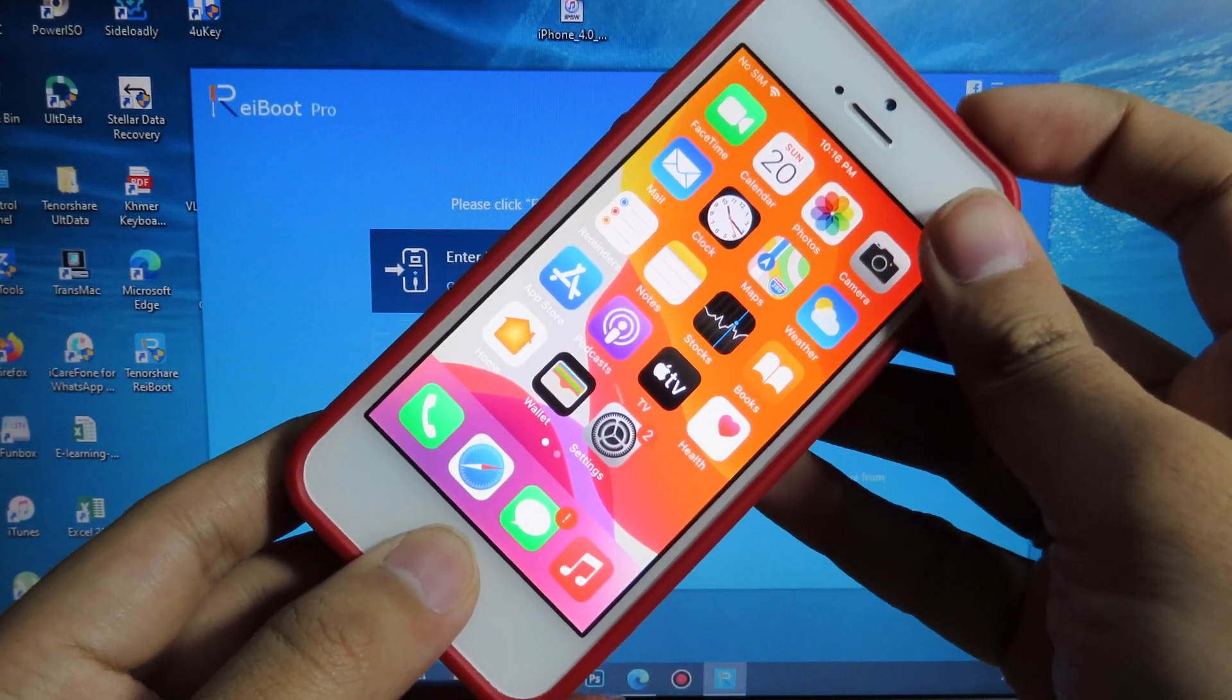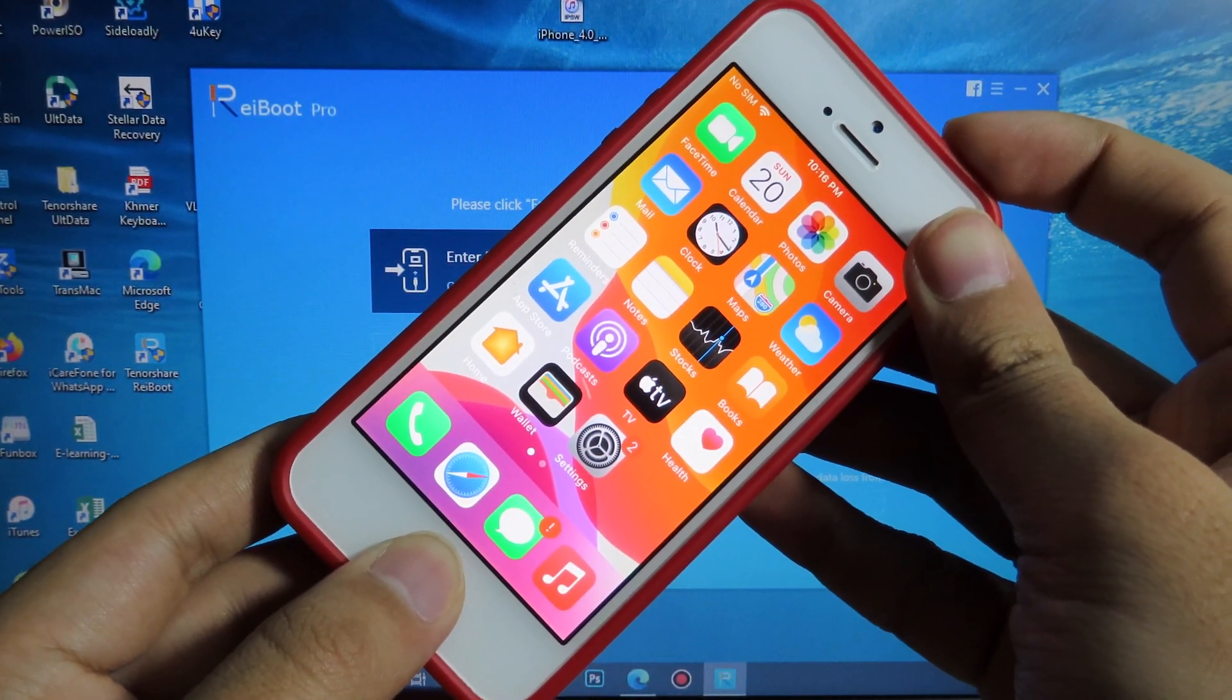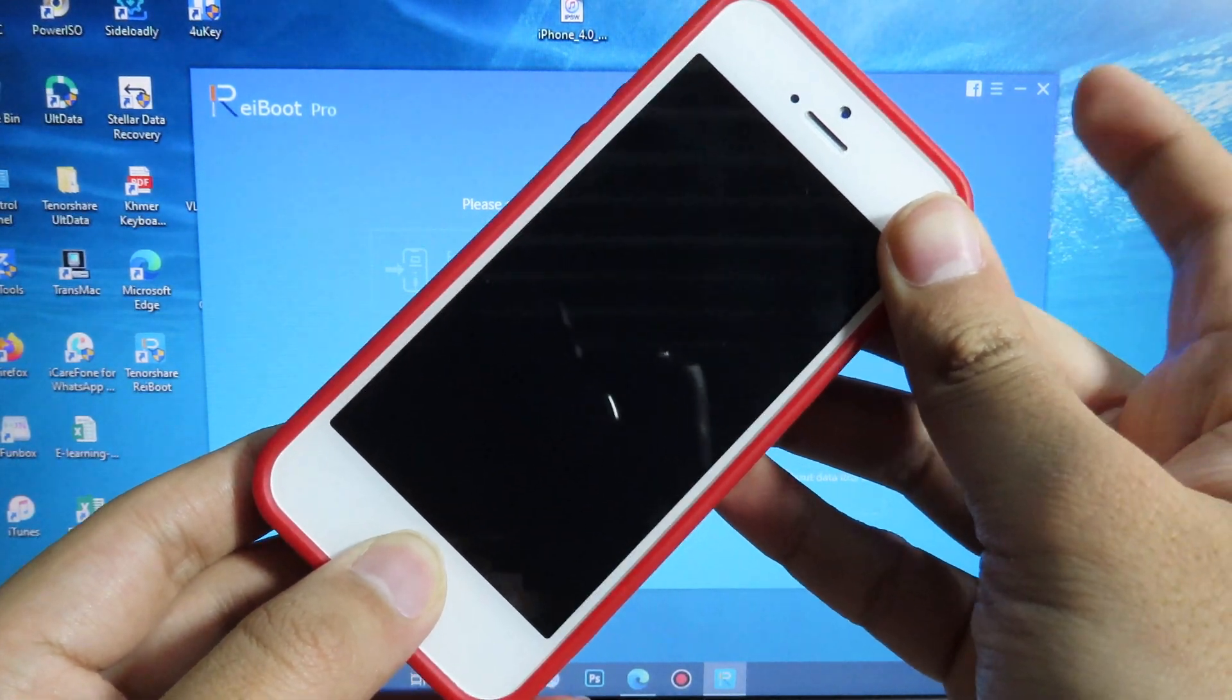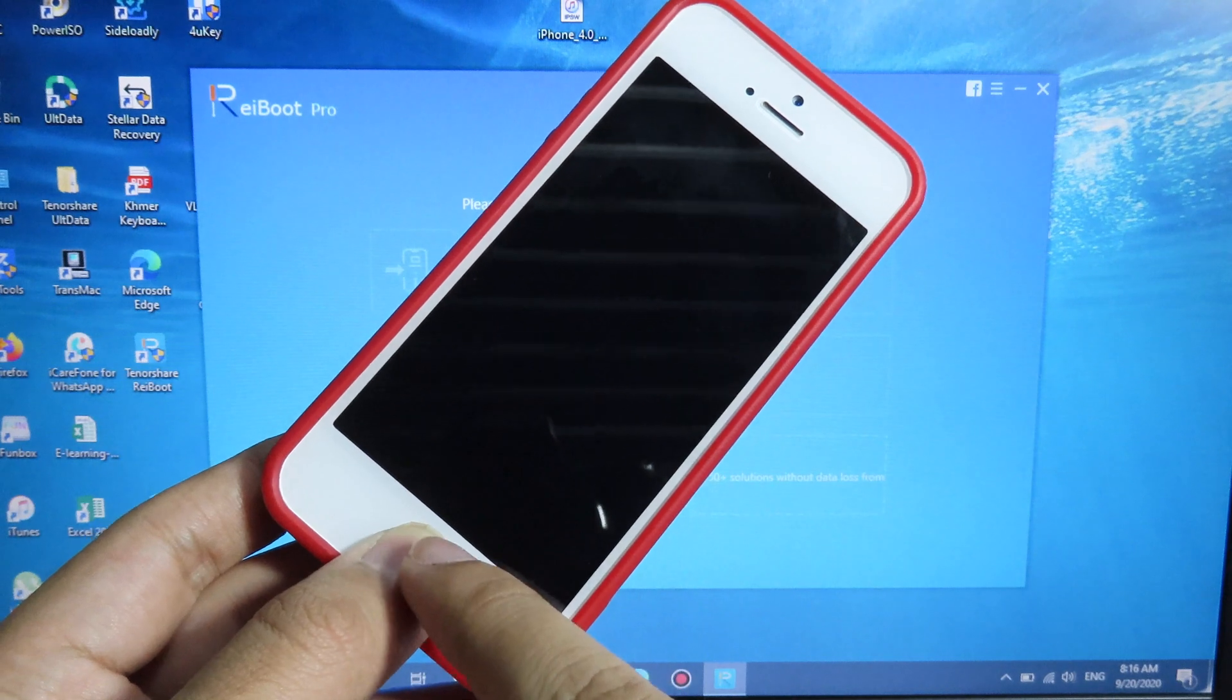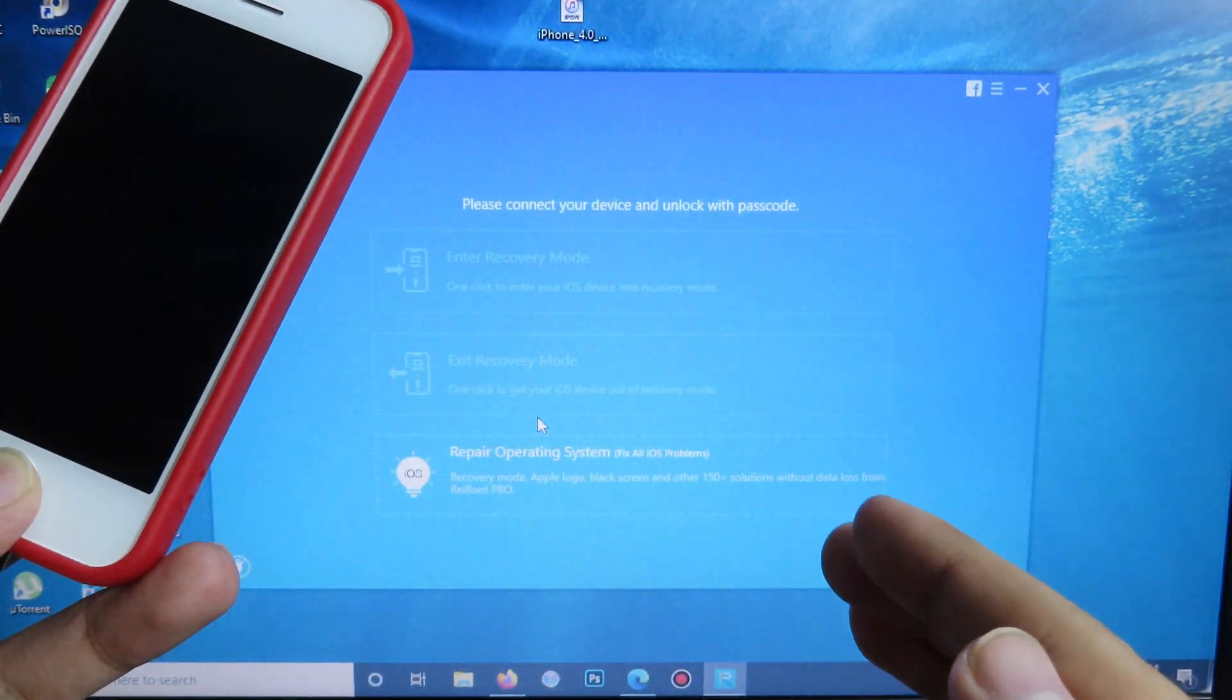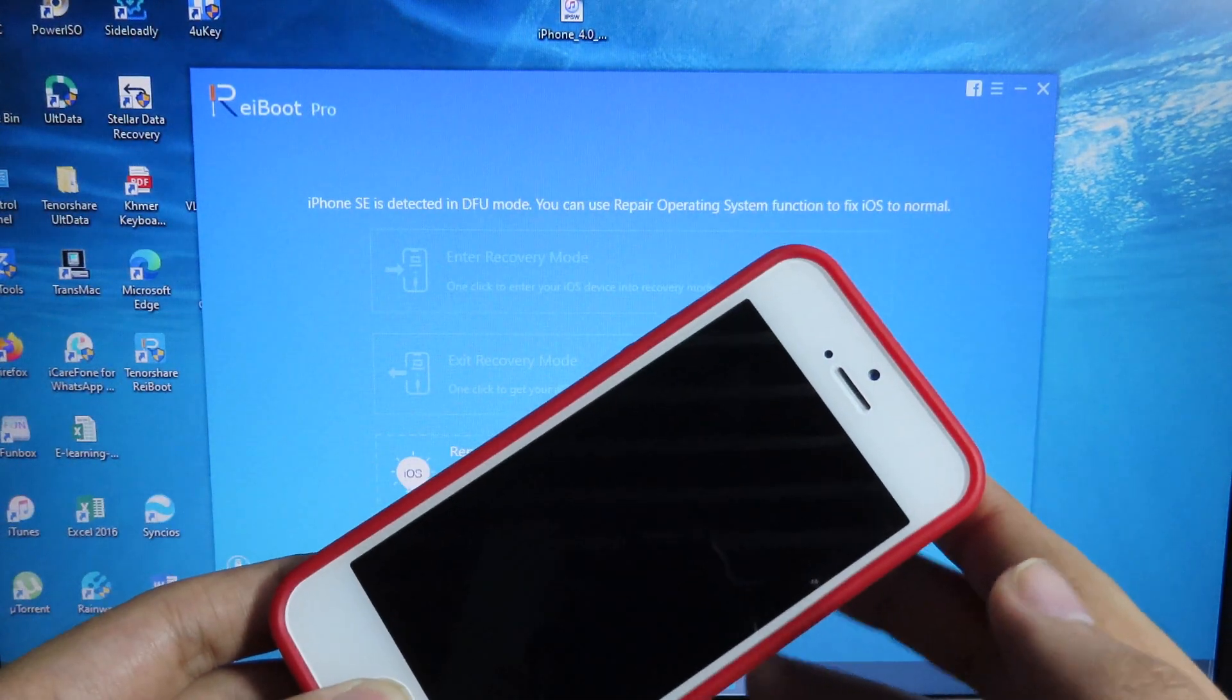Like this, you can hold down for 10 seconds, and after that you can release the power button but keep holding the home button until you see your phone is connected to ReiBoot and you can wait.